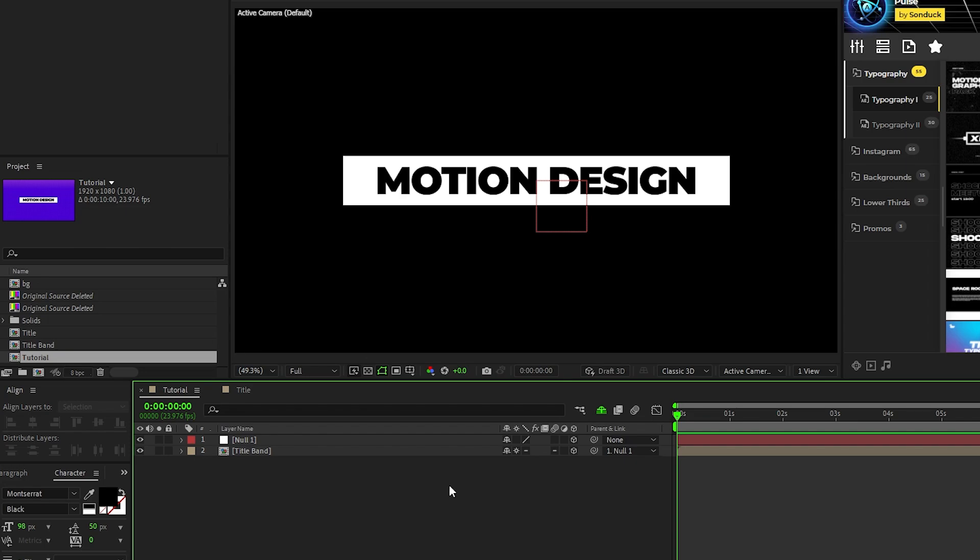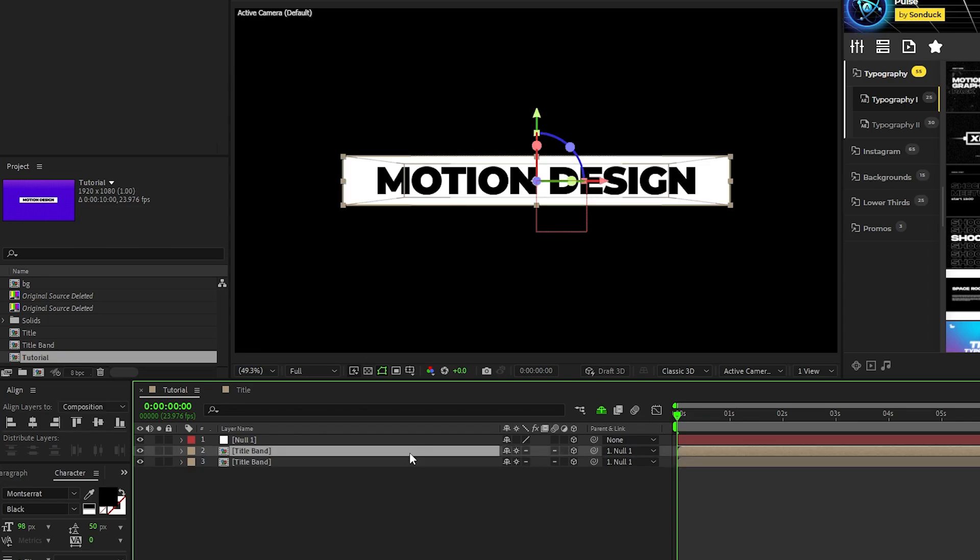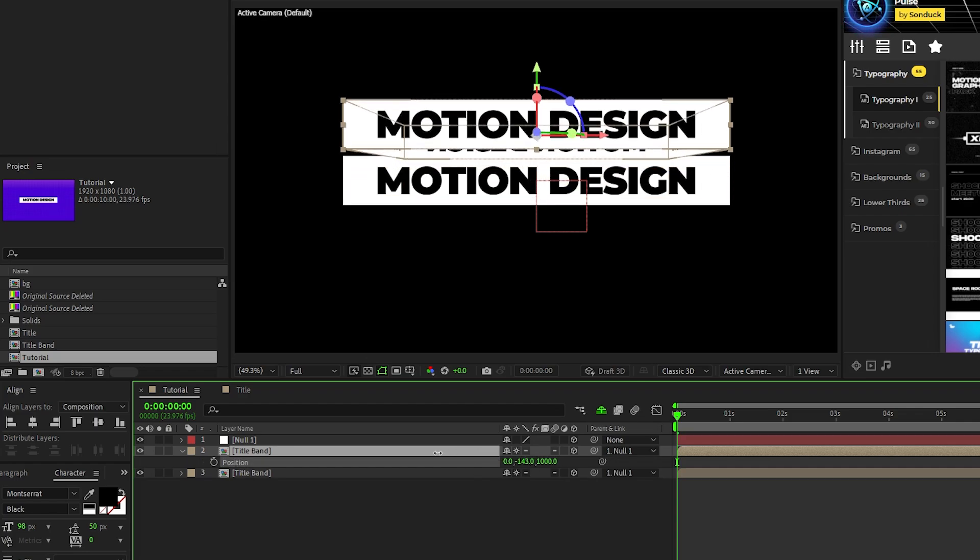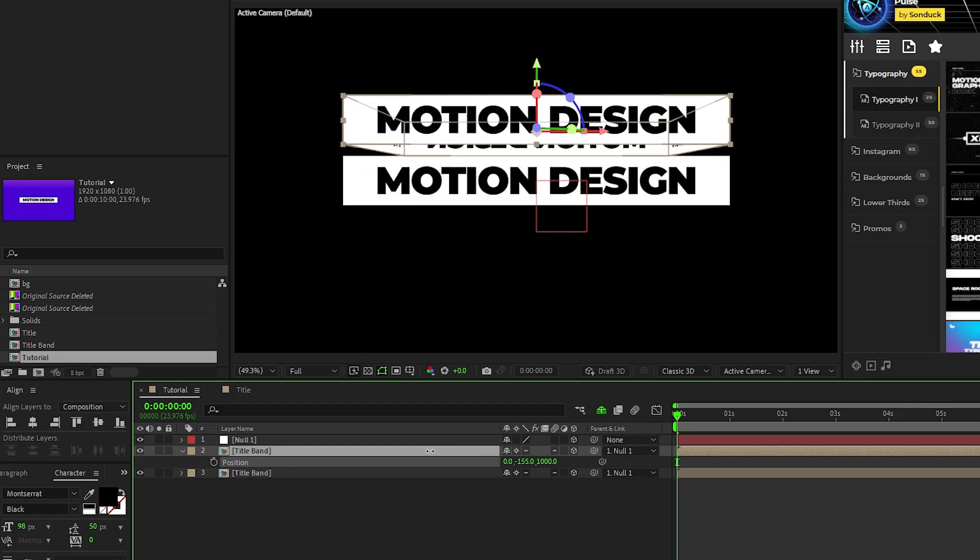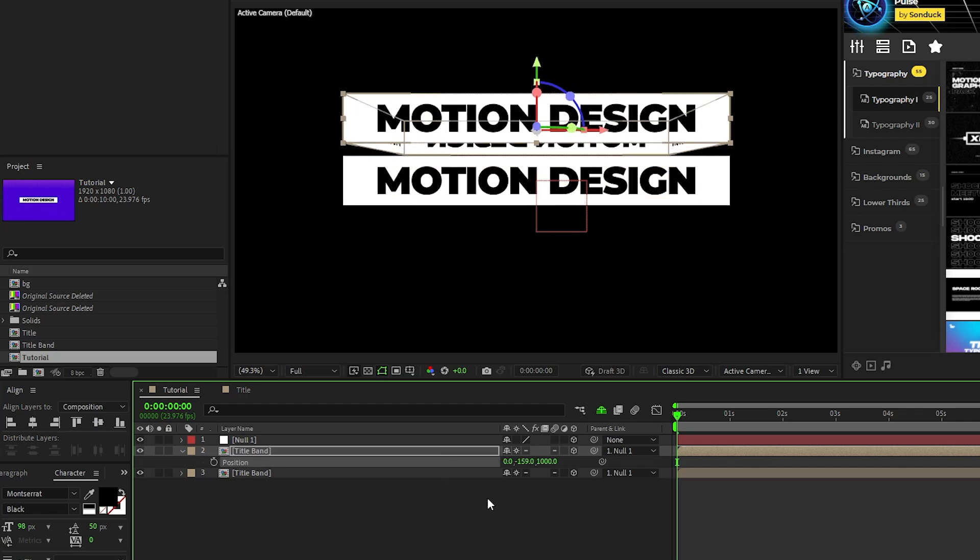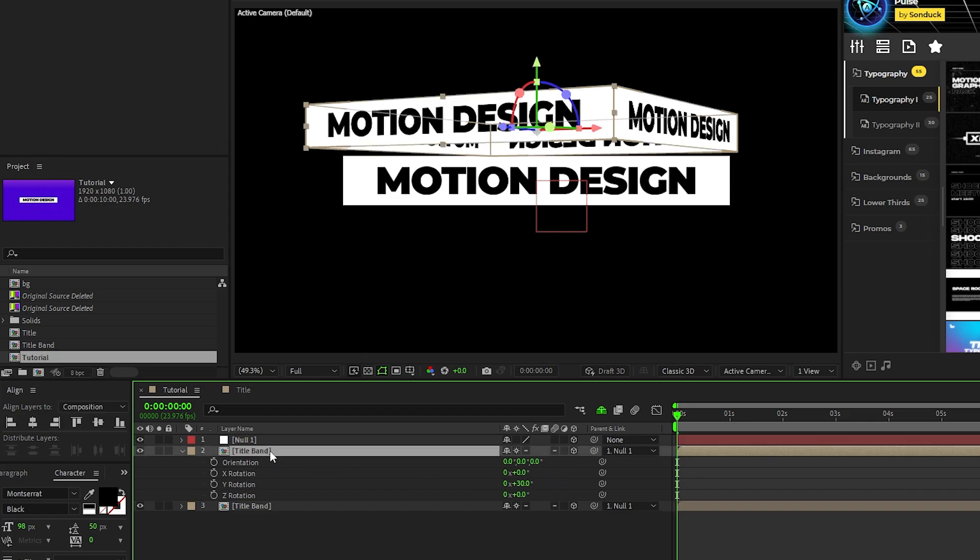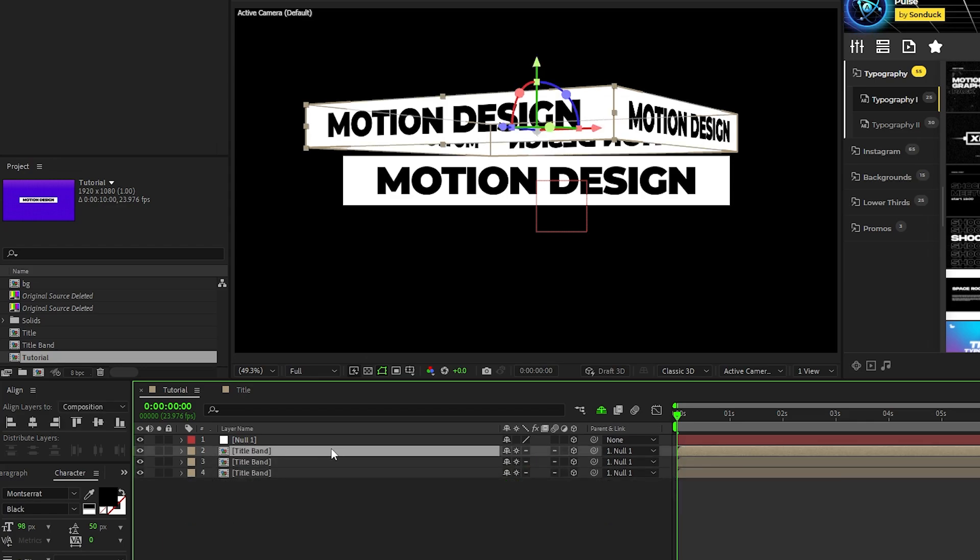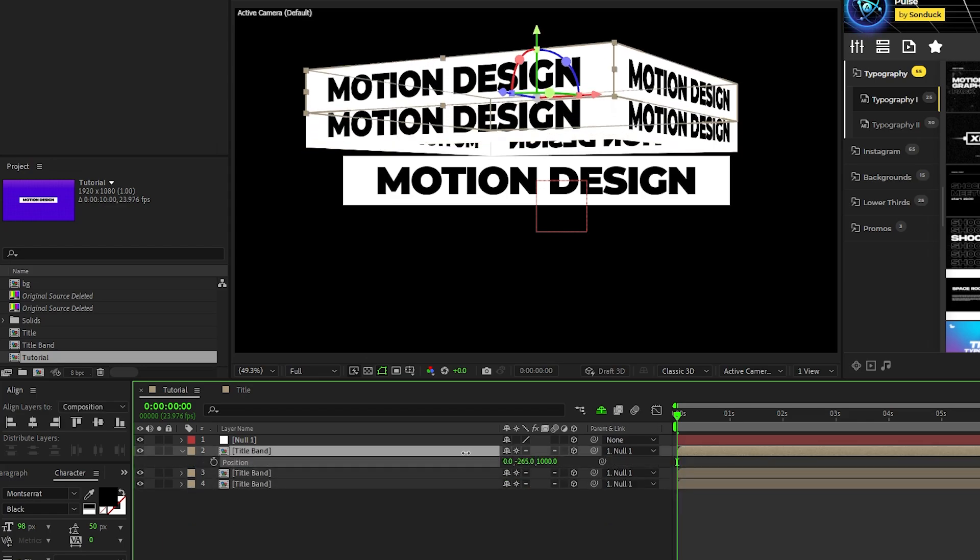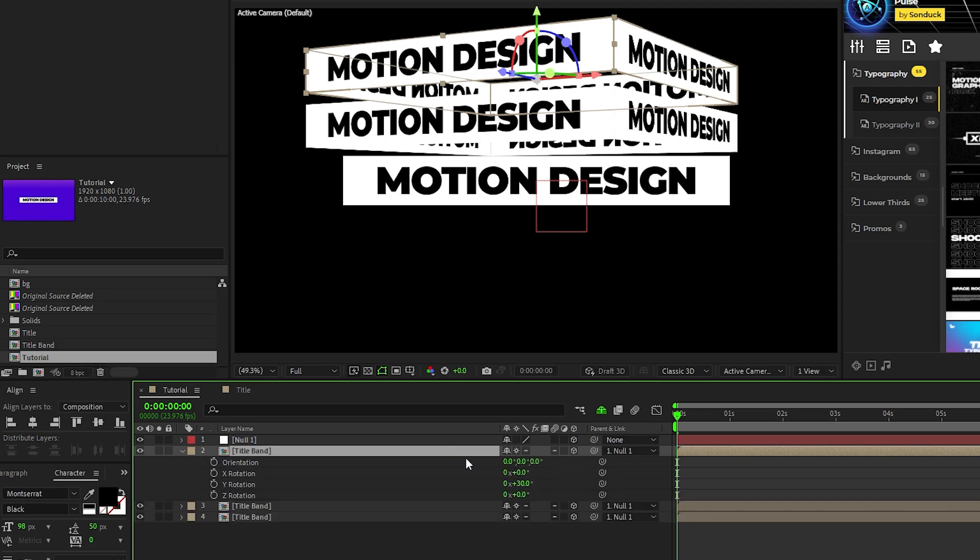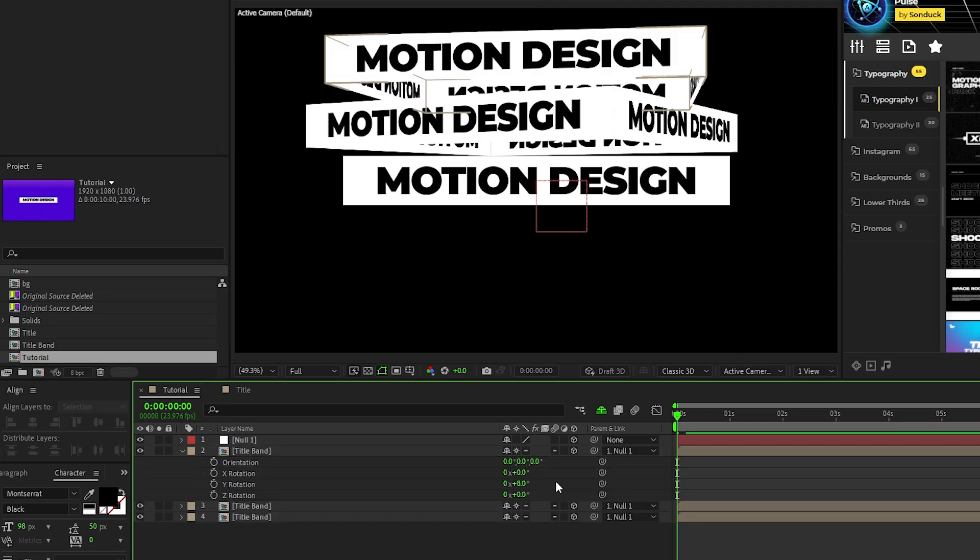Now we're going to stack everything, so duplicate the precomp, press P for position, decrease the Y value until it stacks on top of the first, press R for rotation, and set the Y rotation to 30 degrees. Duplicate that precomp, drag the position to stack it on top of the last one, then set the rotation of this one to 8 degrees.